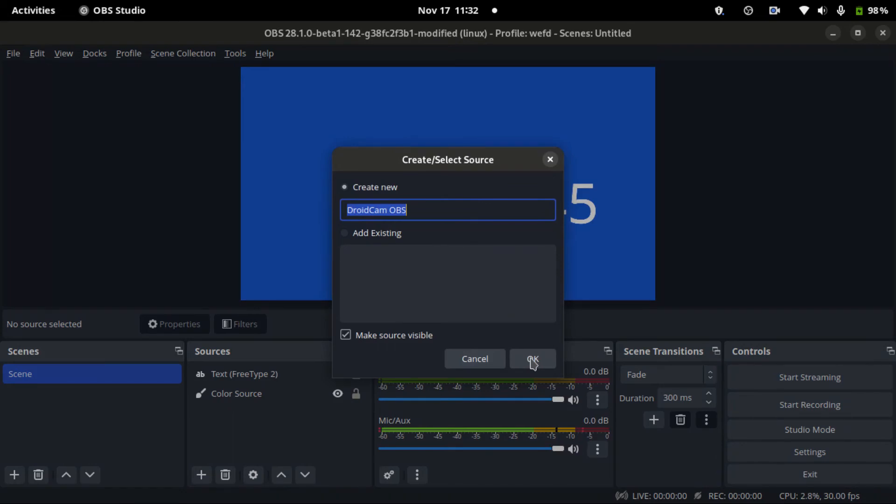Then I'll go to my Android device, go to Google Play Store and download DroidCam OBS. I already have it installed. And then also go to settings, developer mode, and enable USB debugging. I have that installed and enabled.